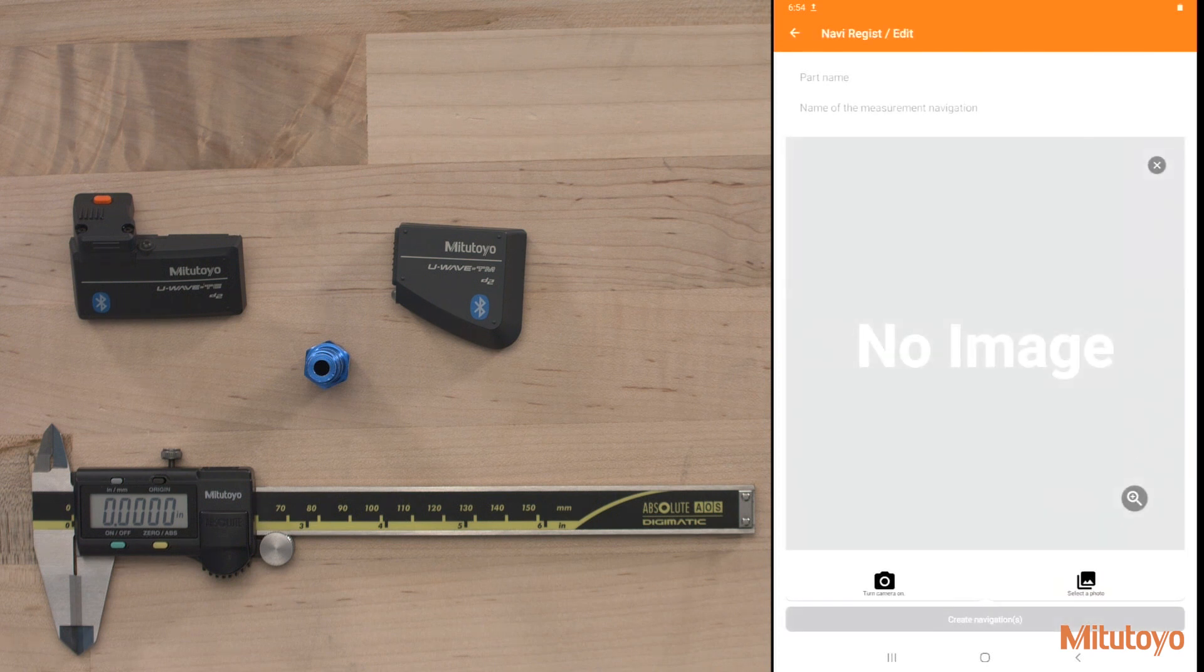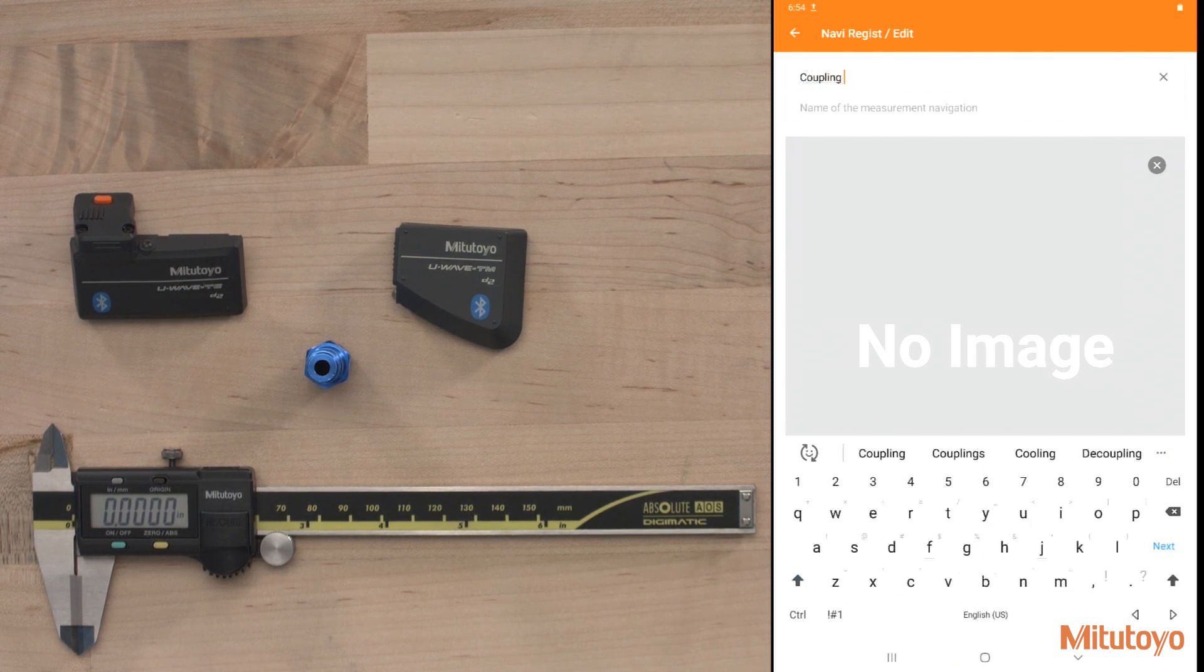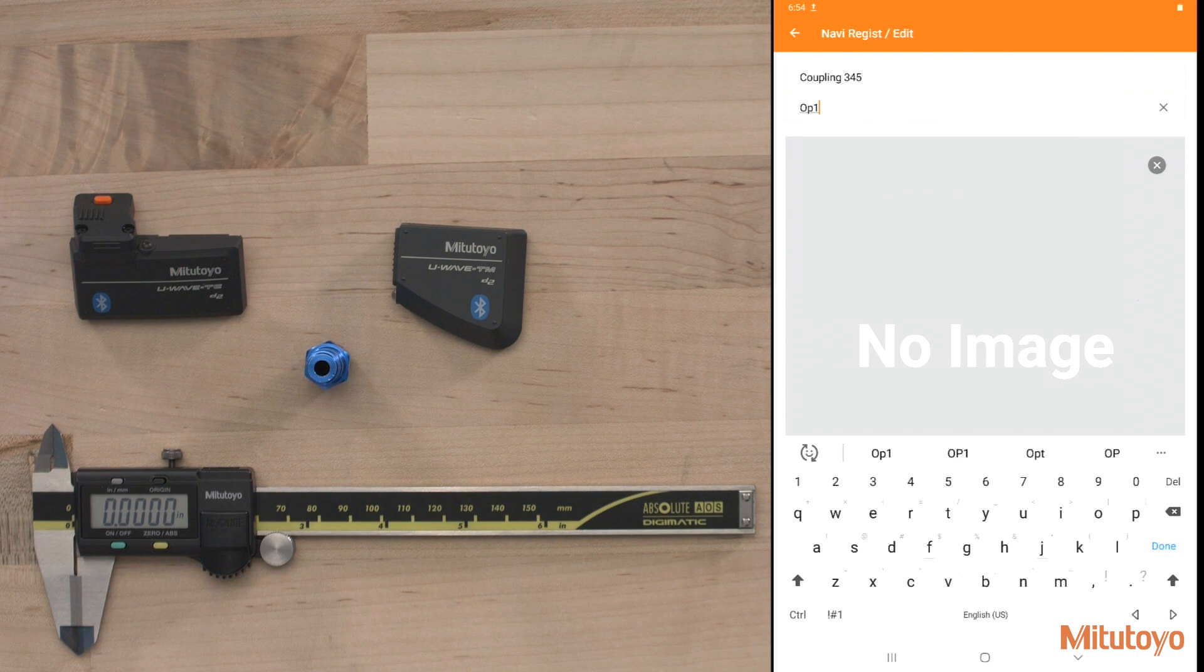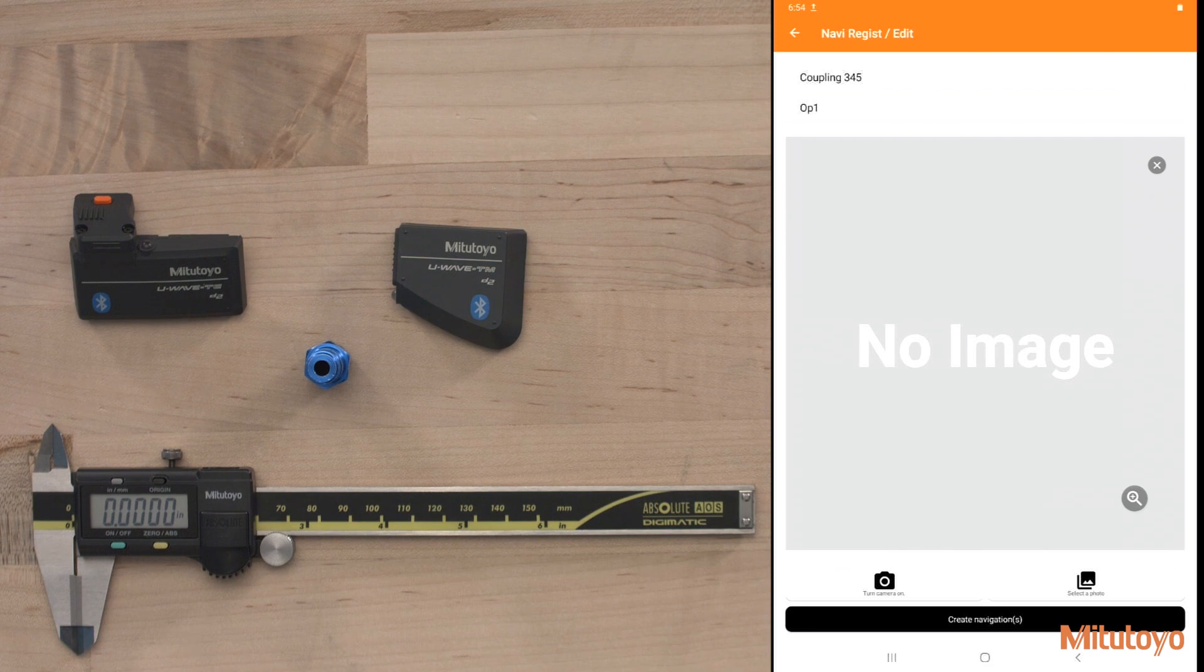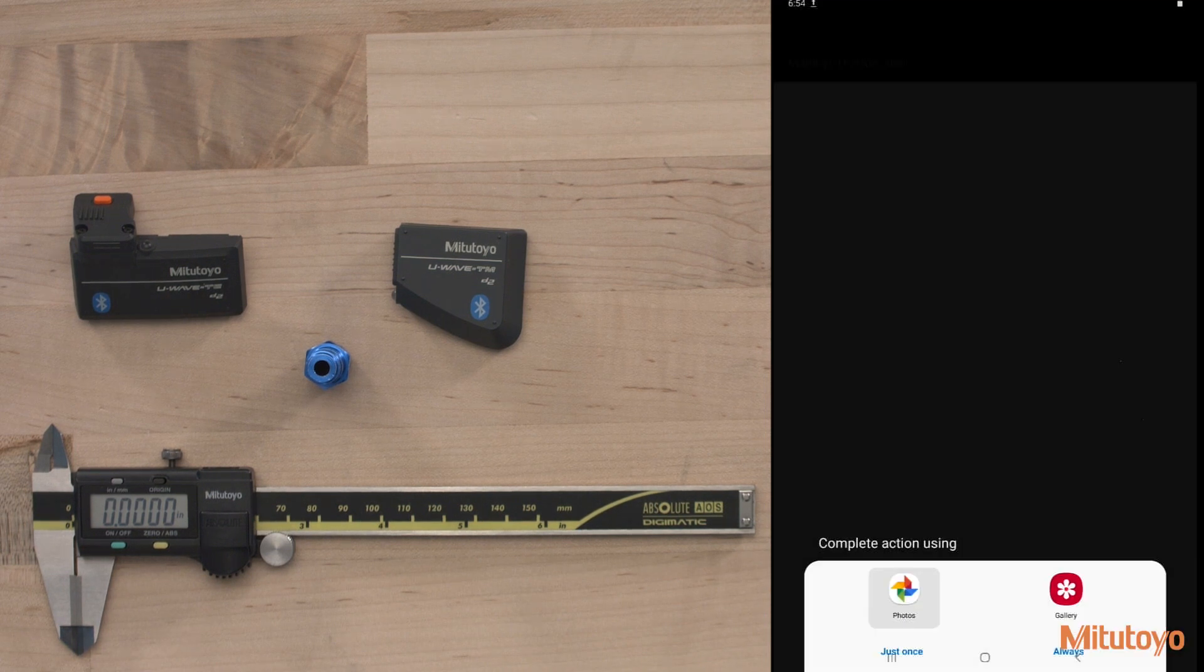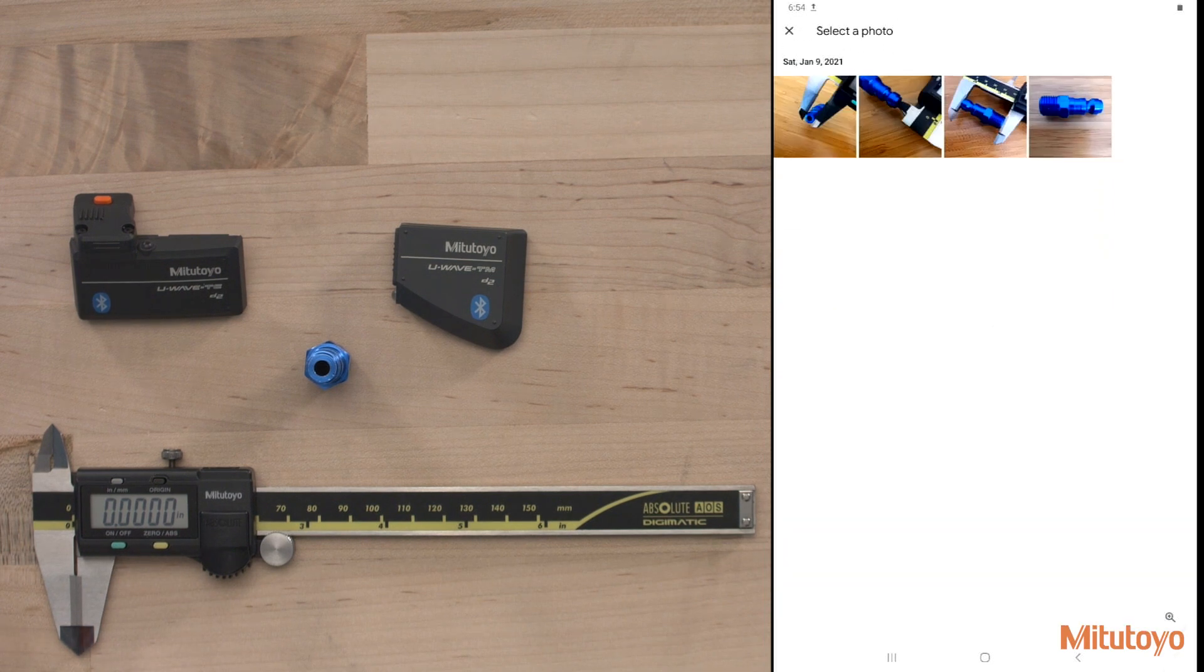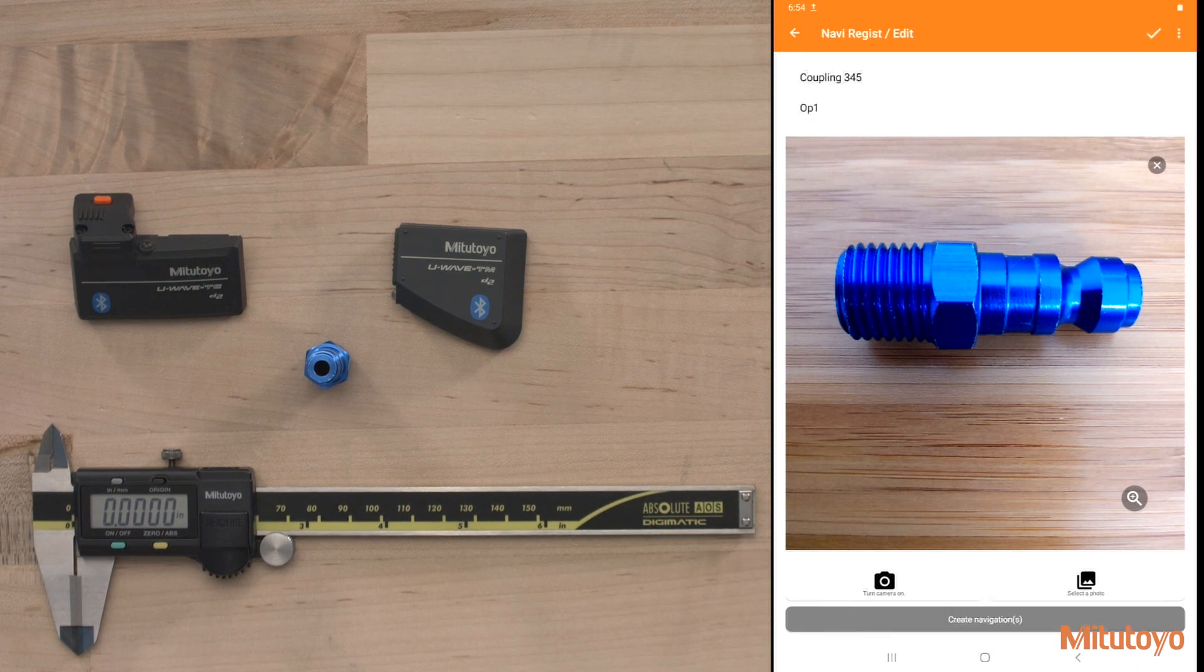Now we can add a part name. We'll say this is going to be our coupling 345. And we can give a name to the measurement navigation. So this could be the operation that it's going to be on. If it's op 1, op 2, if it's final operation, grinding operation, and so on. We can use the camera of our device to take a picture of our part or we can select from a photo in our library. So I'll go ahead and just have a general picture and overall picture of our part here. And now we're ready to create our navigation.